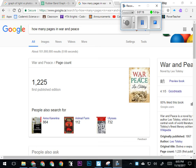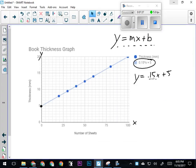My Google search is telling me that War and Peace by Leo Tolstoy has 1225 pages in it. So we're going to go back to this and plug that in as an x value, because on my x-axis is where I have number of sheets. War and Peace is 1225 sheets or pages, and I'm going to calculate how thick that book would be.